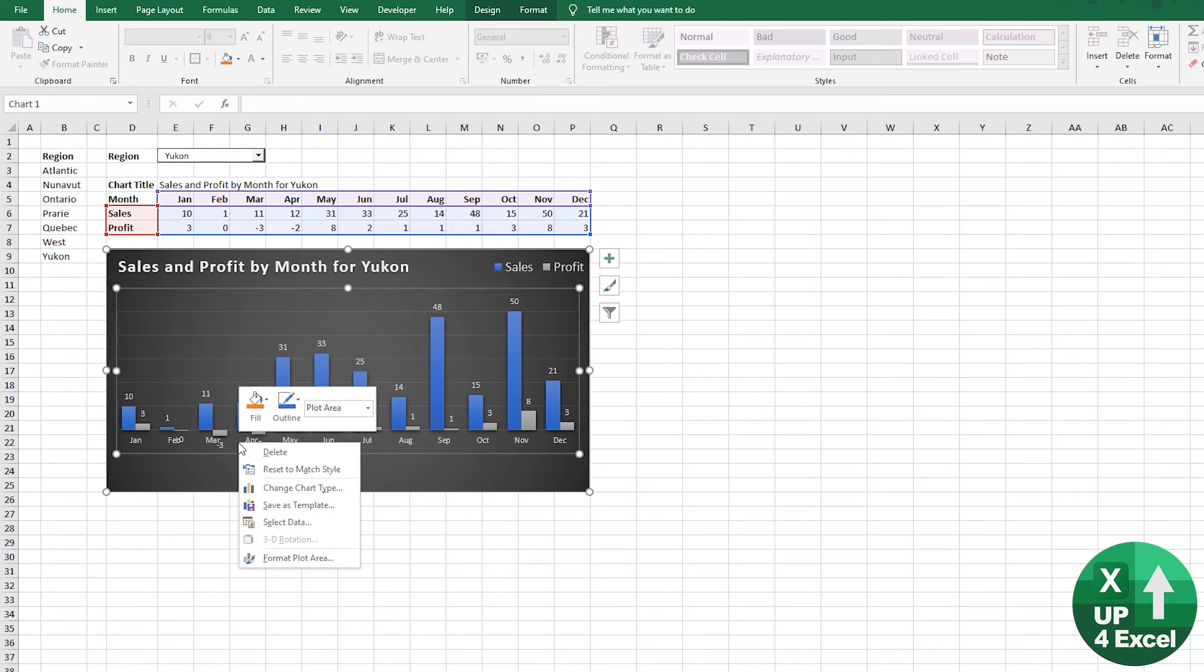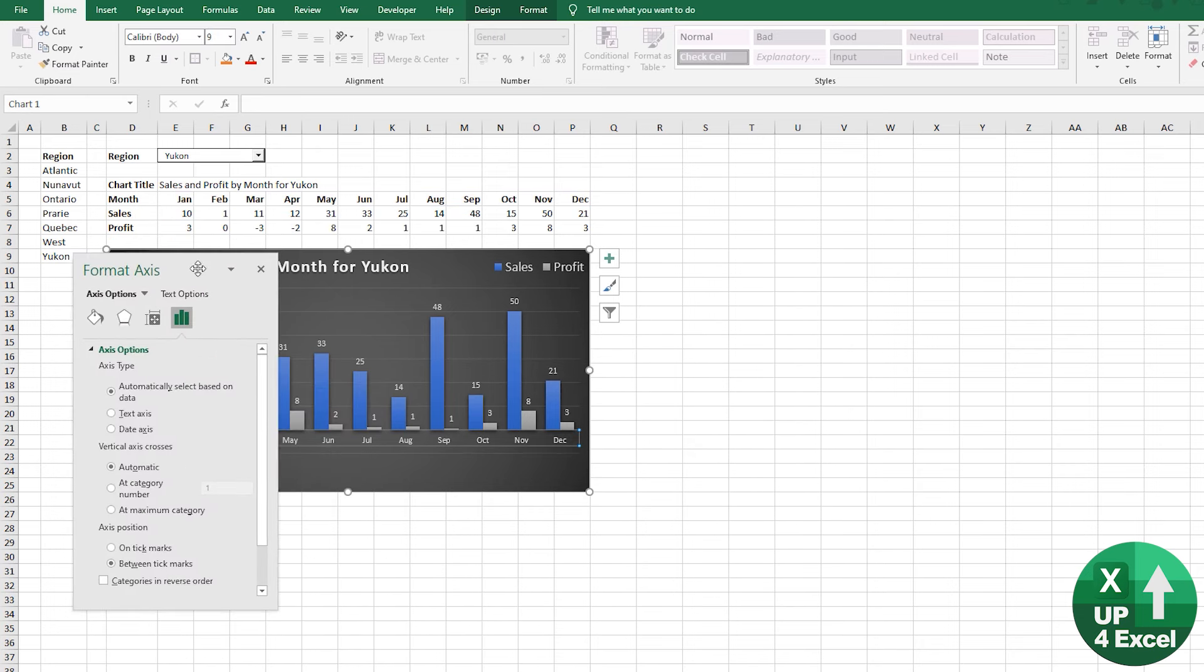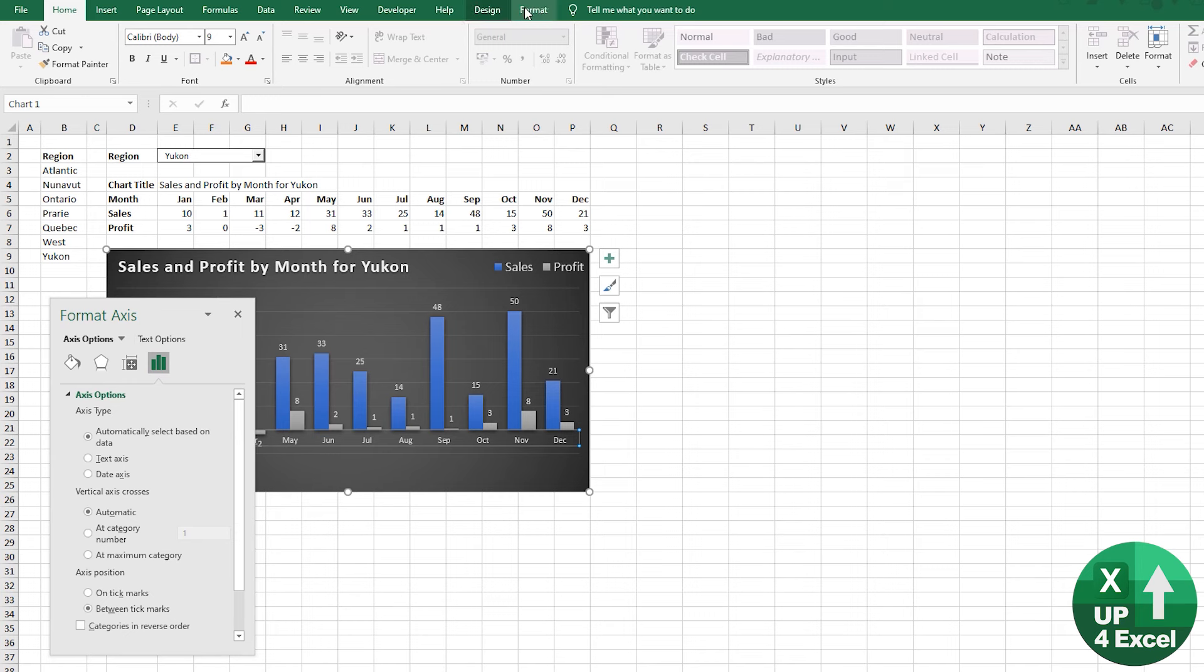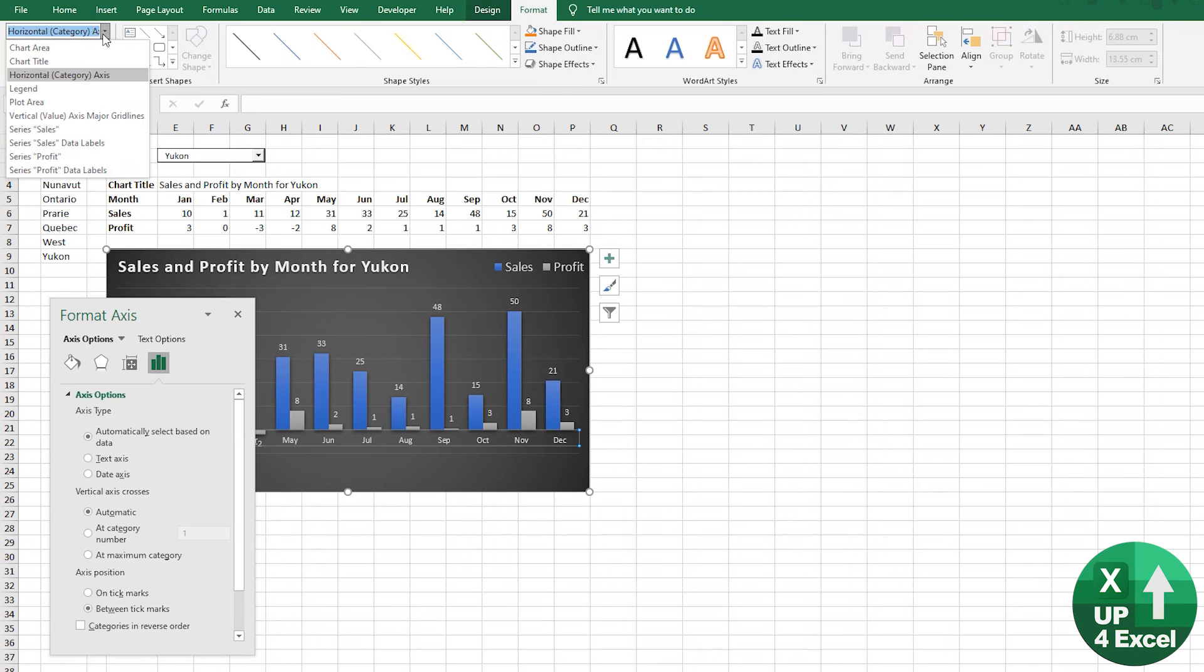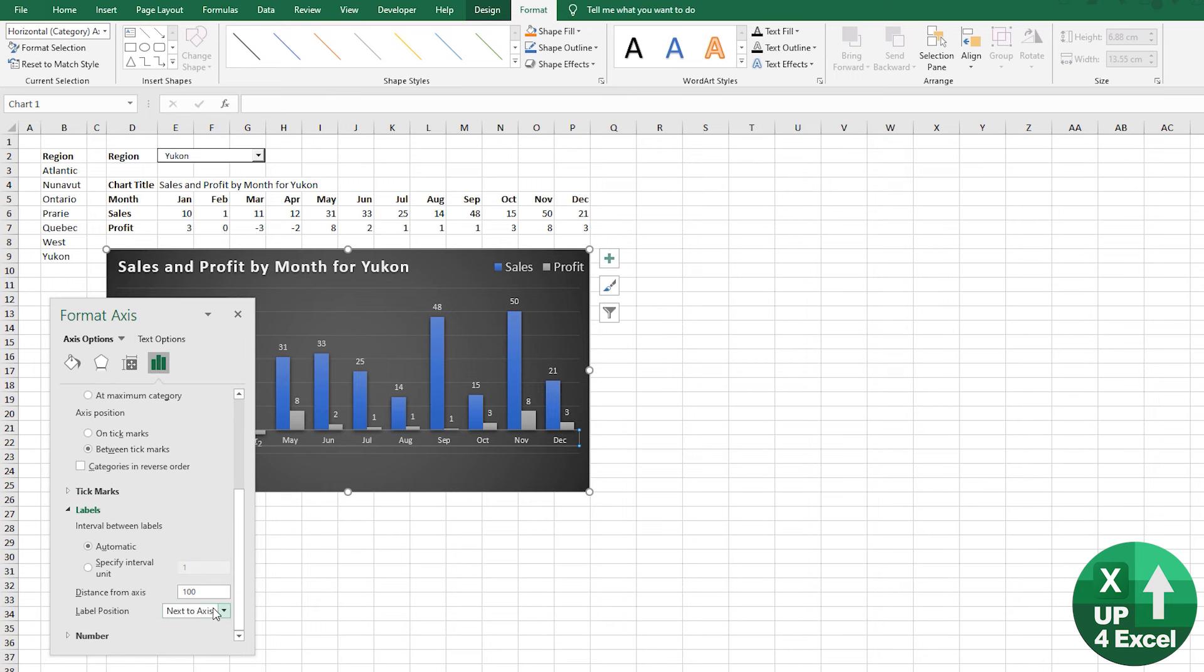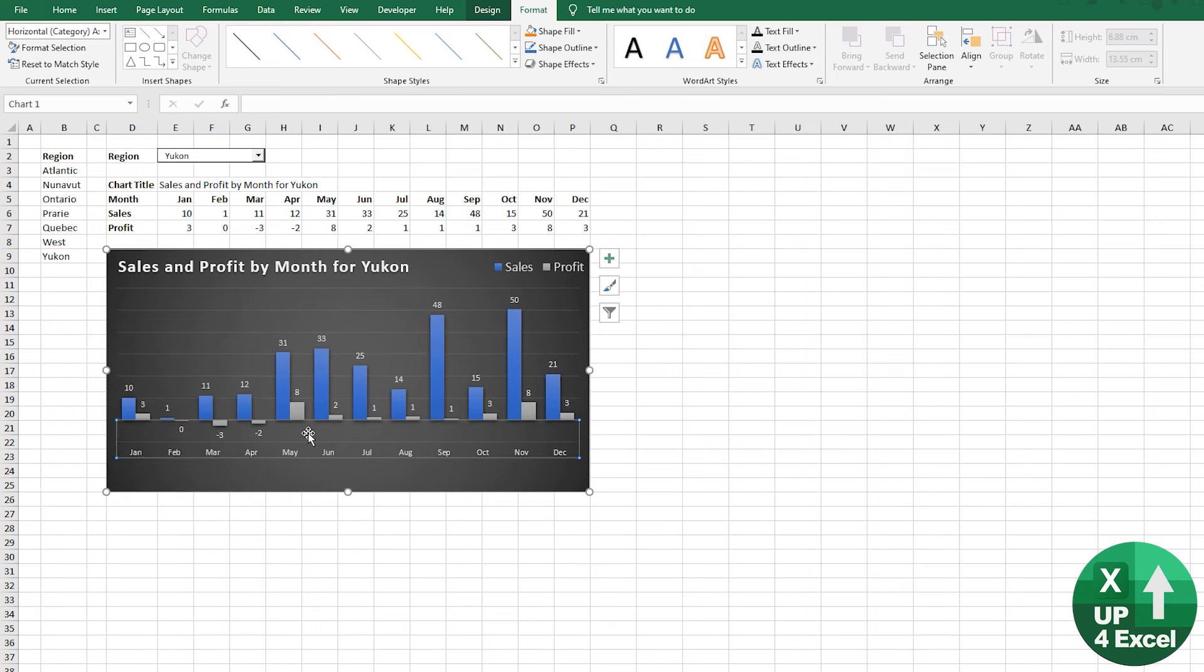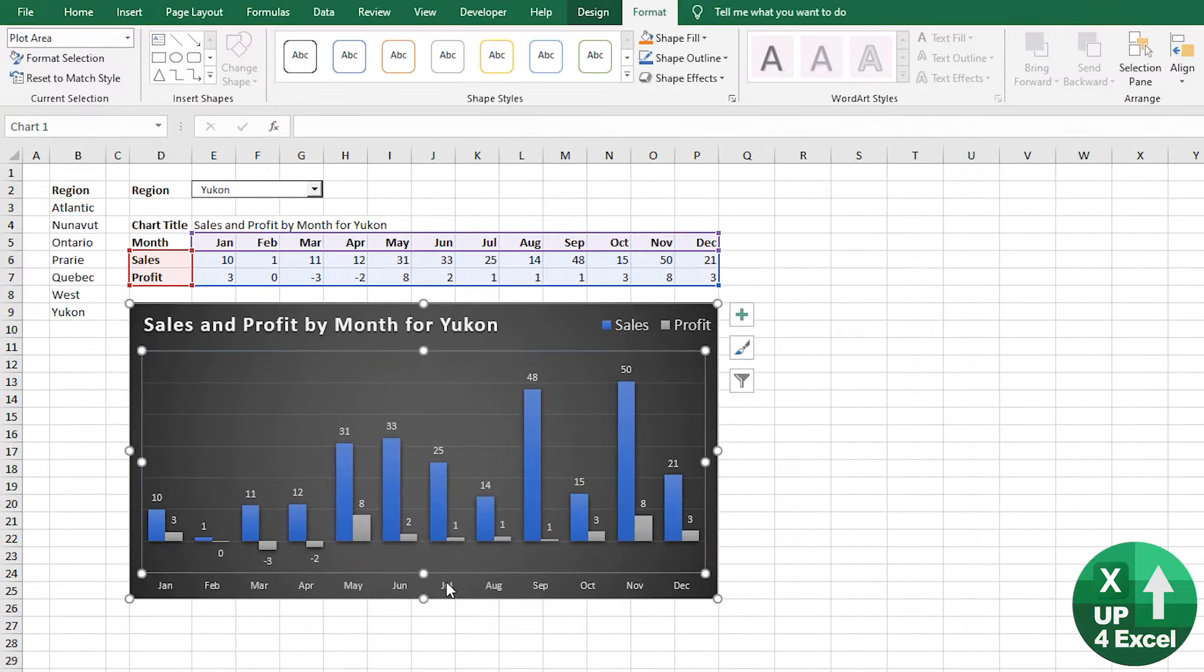Now, this axis here is getting caught up with these negative numbers. So we want to do something about this. Format axis. Now, if you couldn't get to that, you can always go into the design here and you can pick it directly from this dropdown list. Key thing is the labels. Scroll down. Now, instead of saying next to axis, you want them to say low.